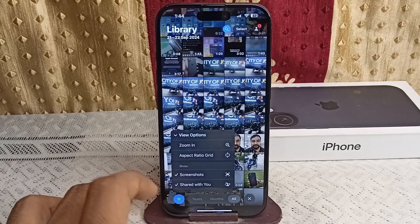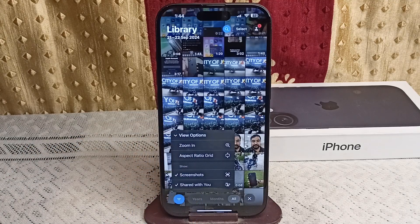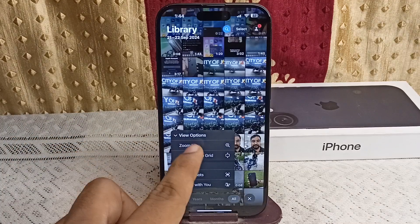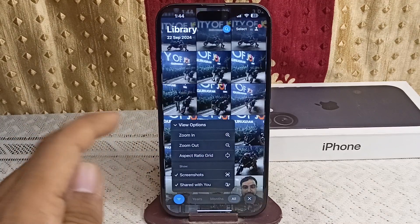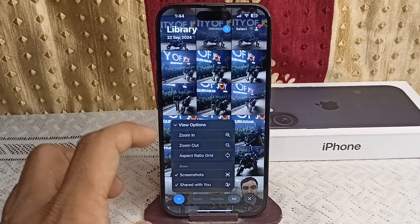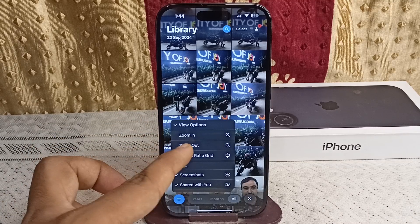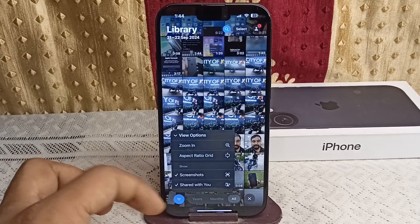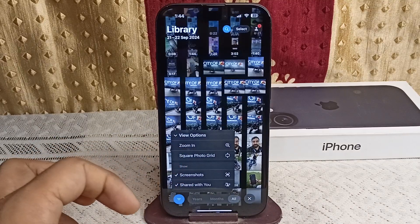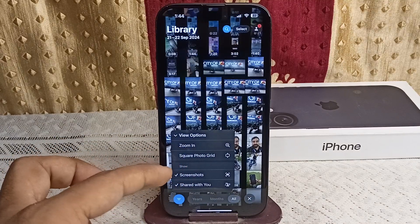When you click on the View option, you can simply select the view aspect of your photos. If you want to zoom in on the photos, you can select the zoom option; if you want to zoom out or use an aspect ratio grid, you can select that as well.